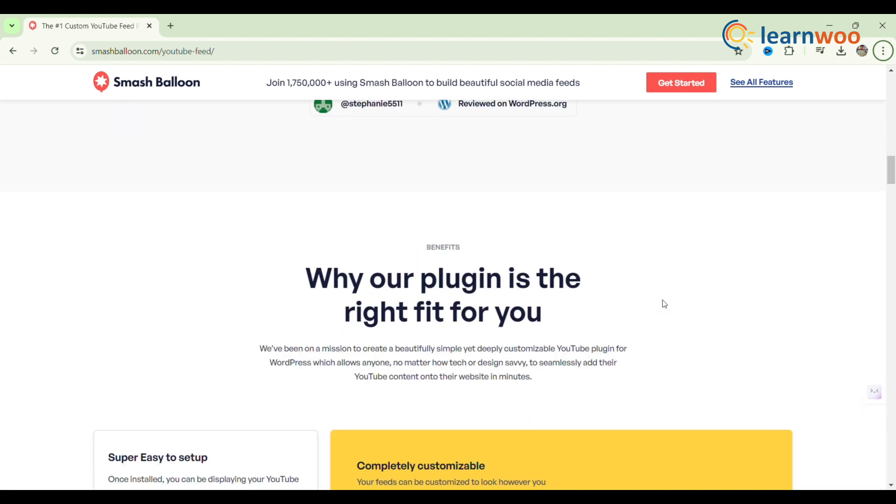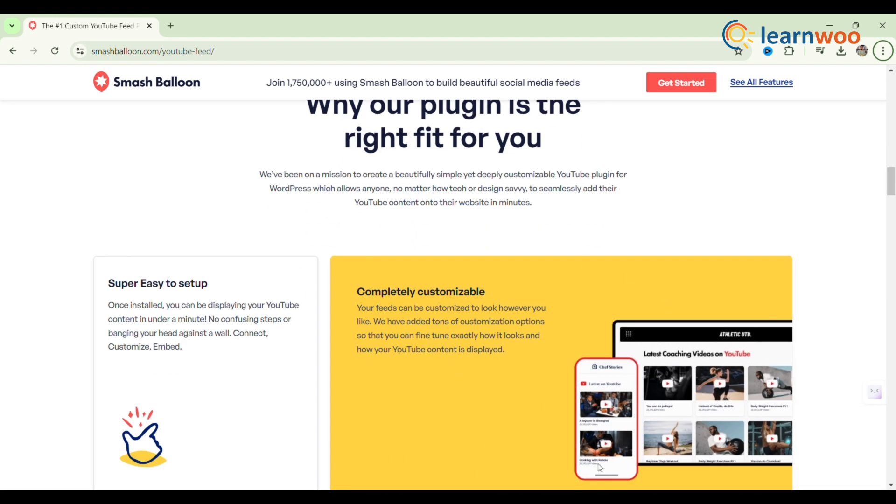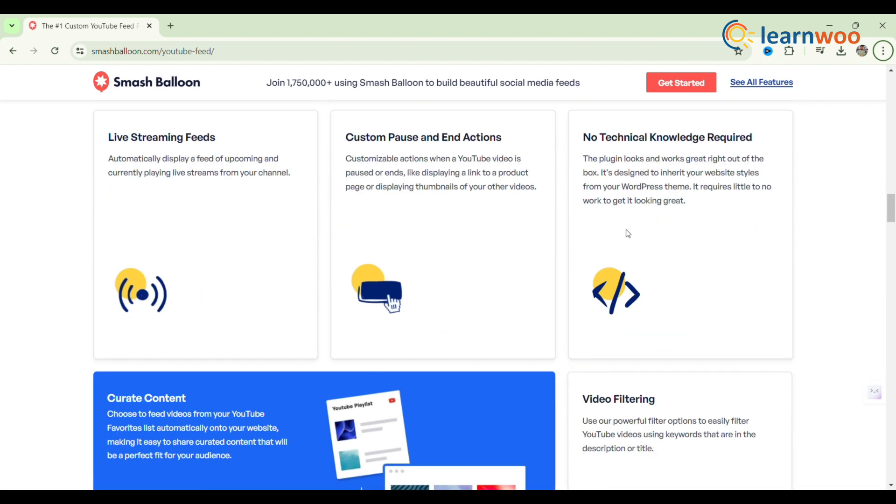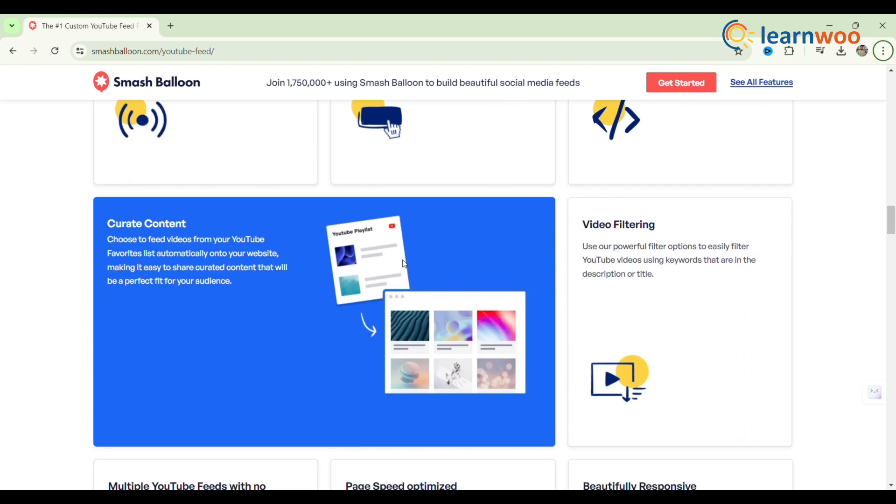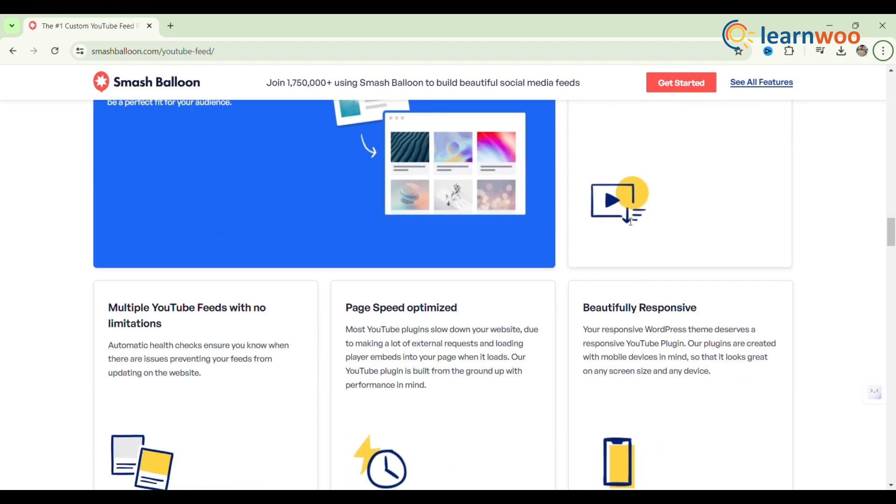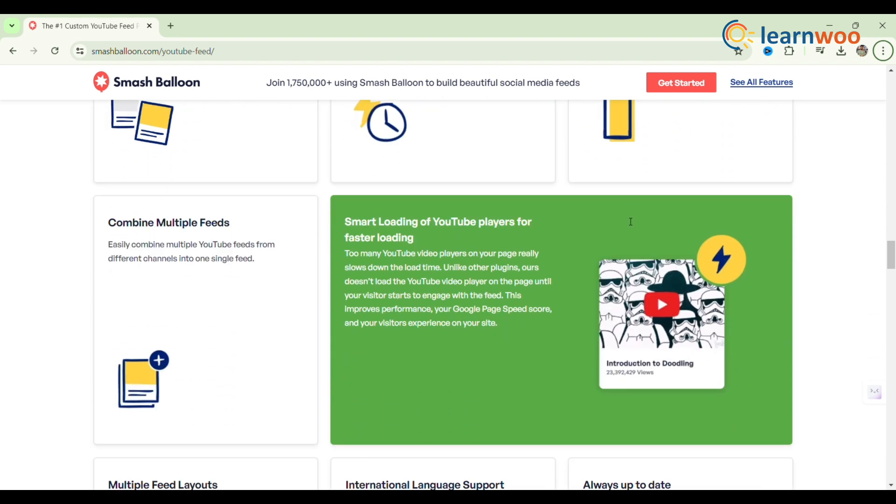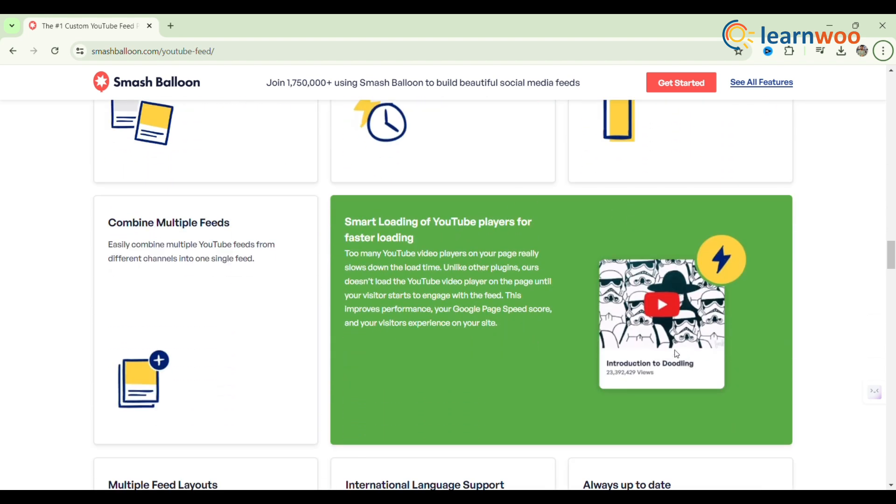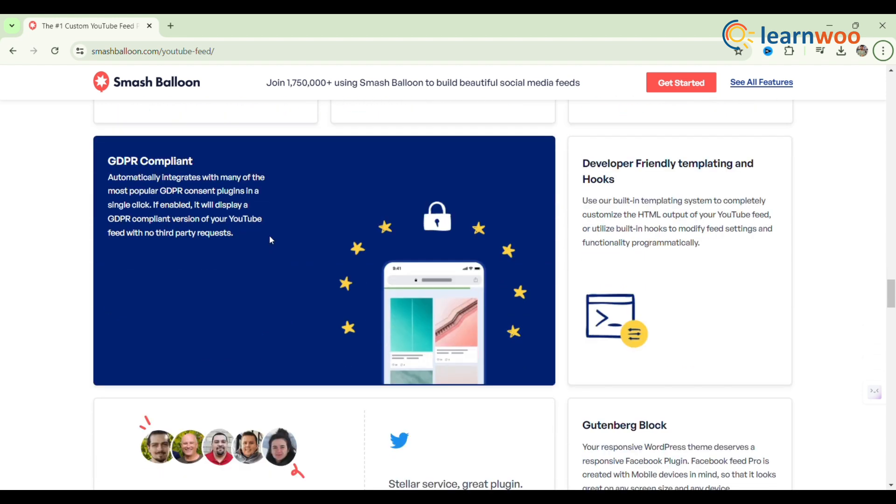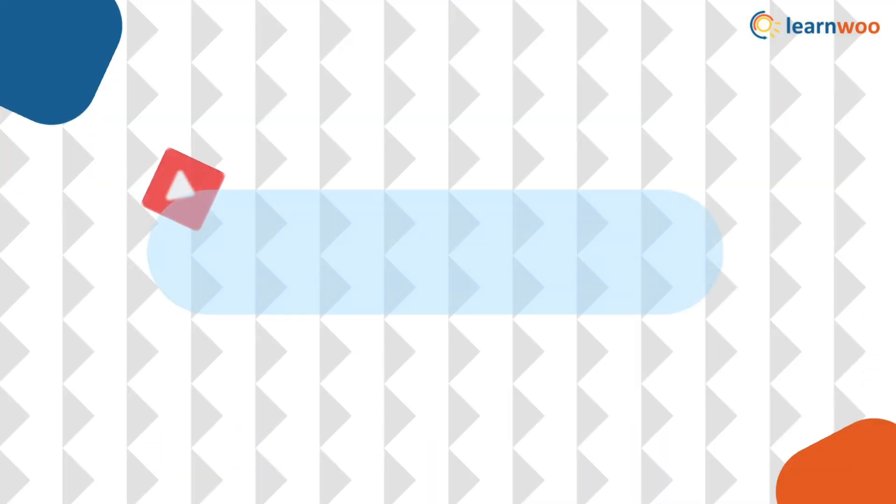It provides customization options for video quality, feed caching, and display layout. Our YouTube plugin also waits until a site visitor interacts with your YouTube feed before adding the video player to the page. This results in visitors loving your site and encouraging them to stick around longer.